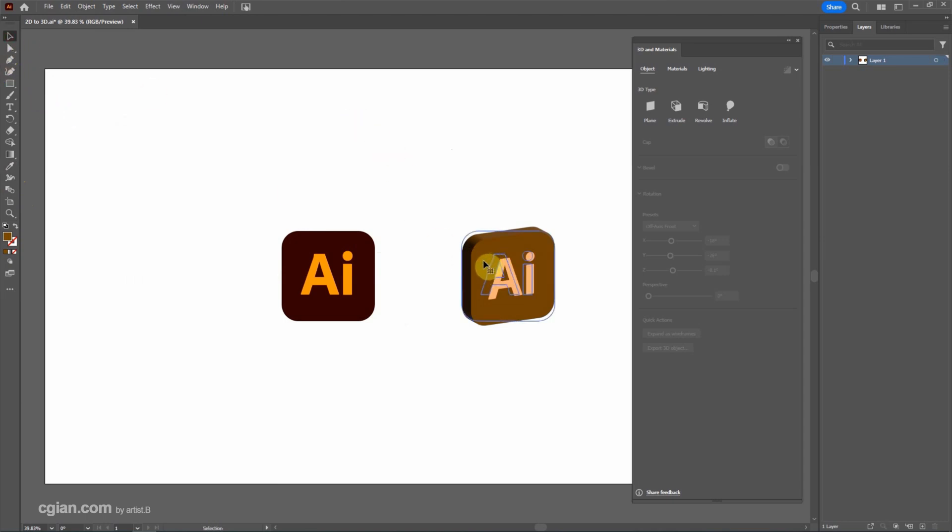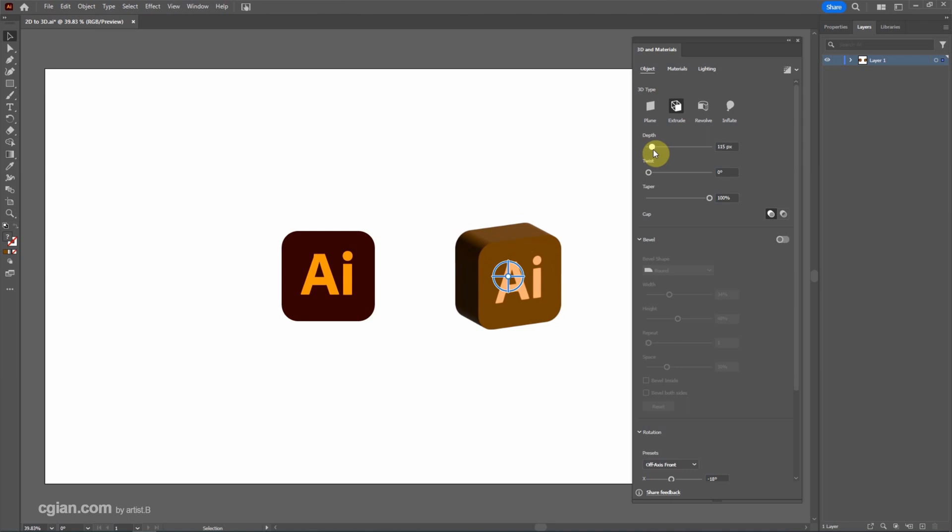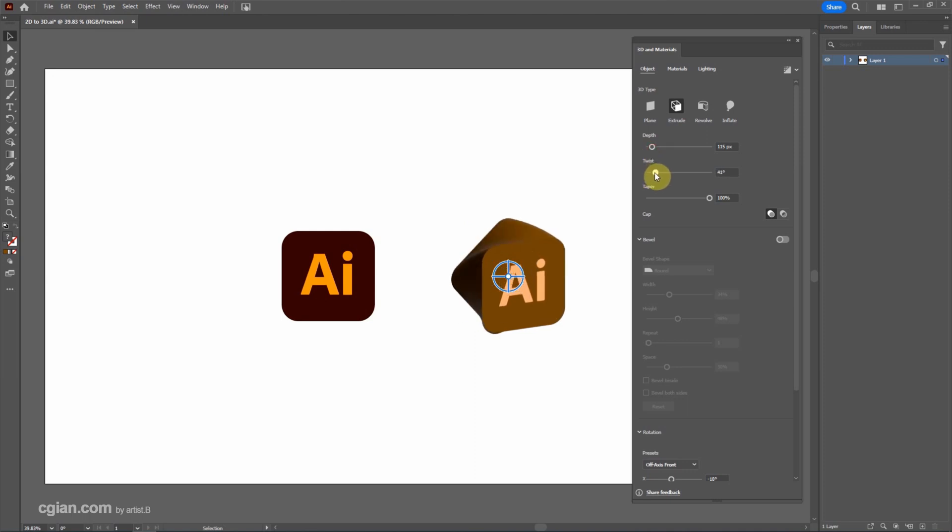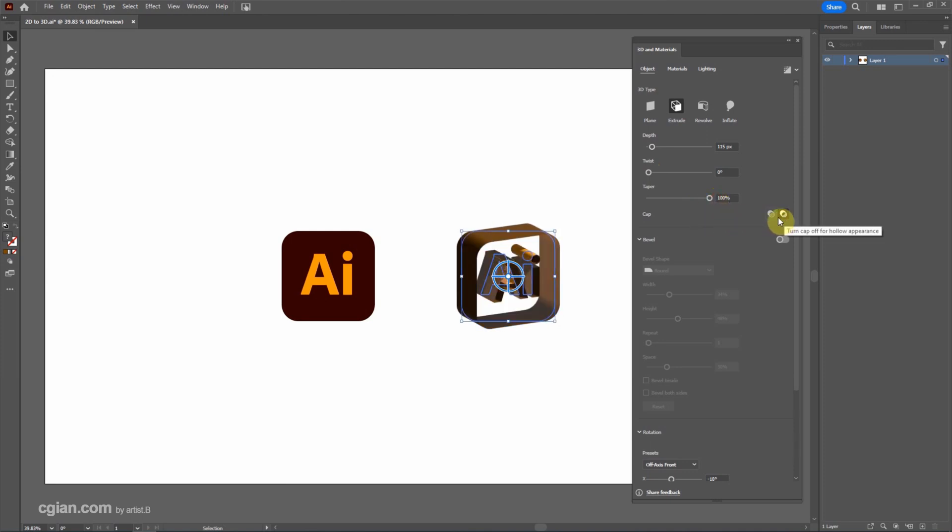I select the logo again. We can adjust the settings. We can rotate it. And there's lighting here. Also we can unfill the cap or fill the cap.